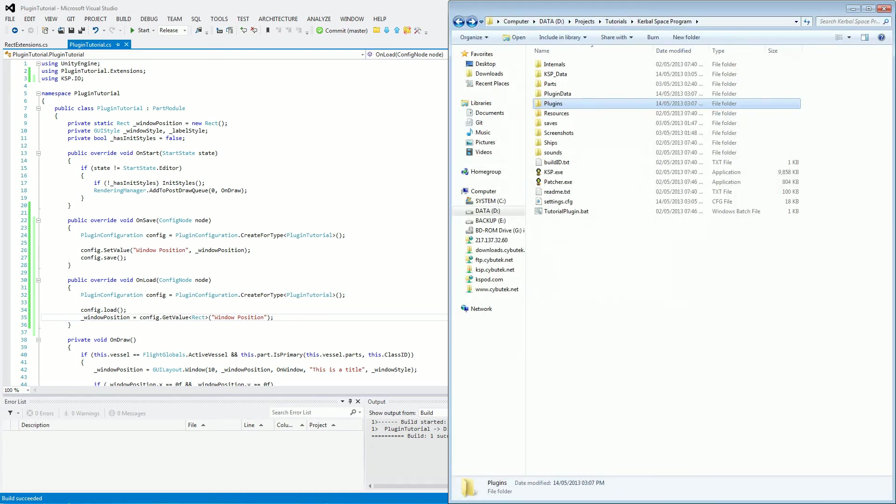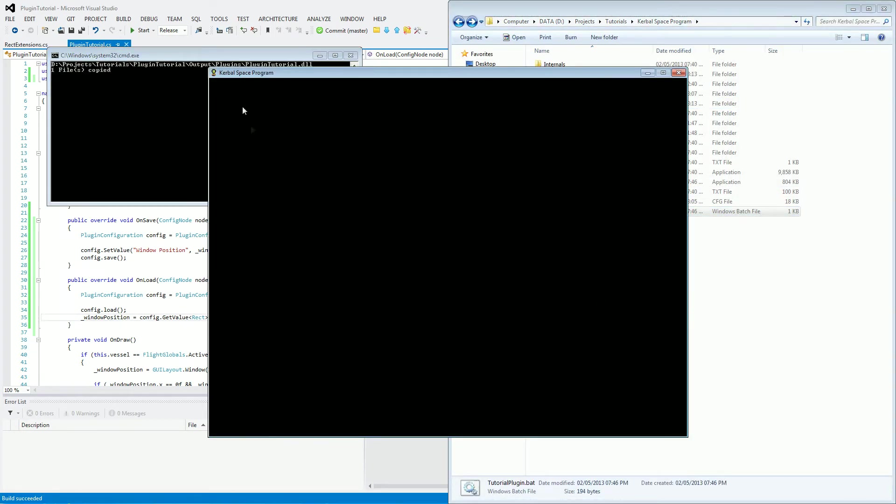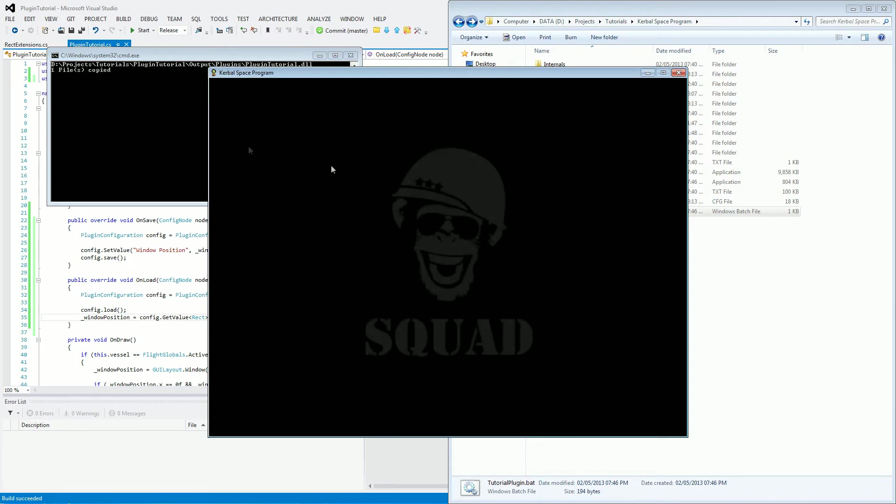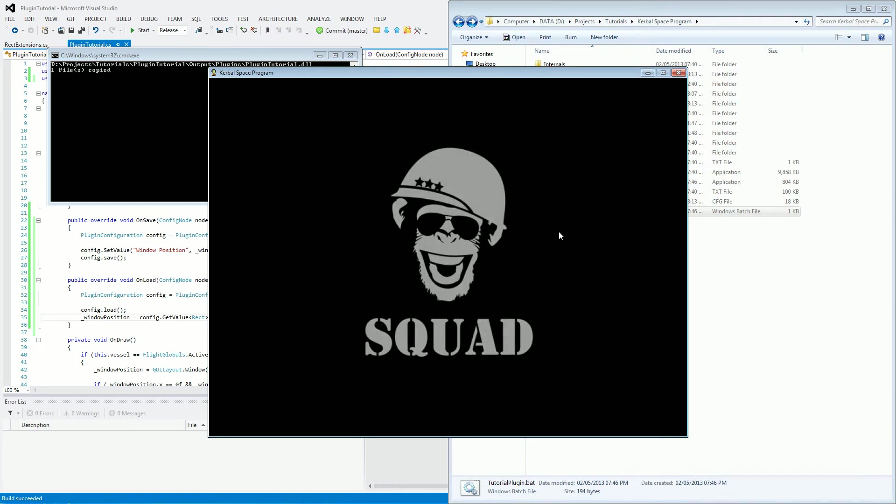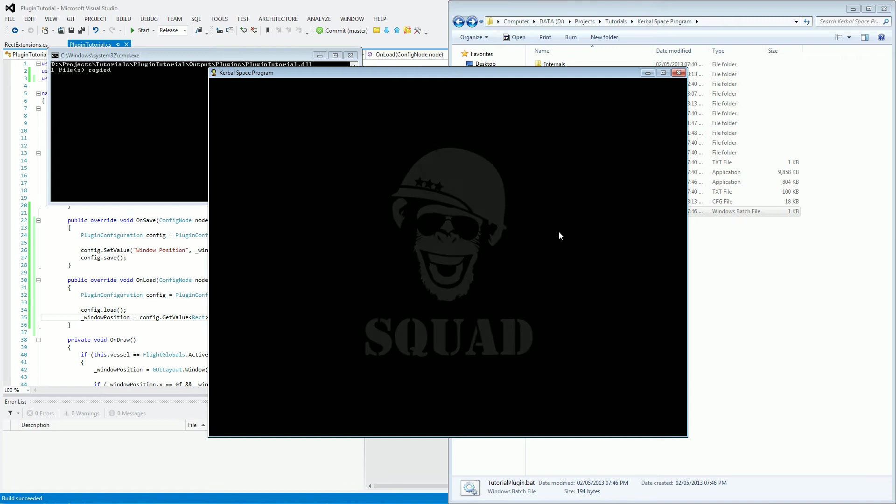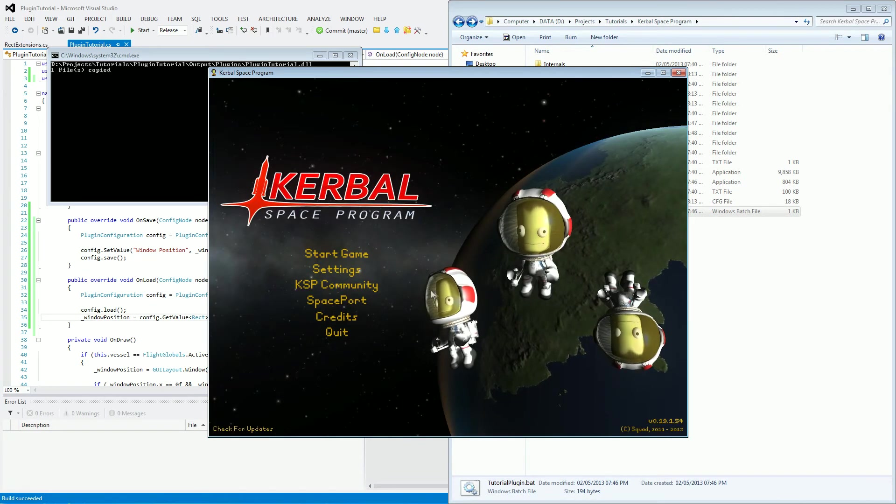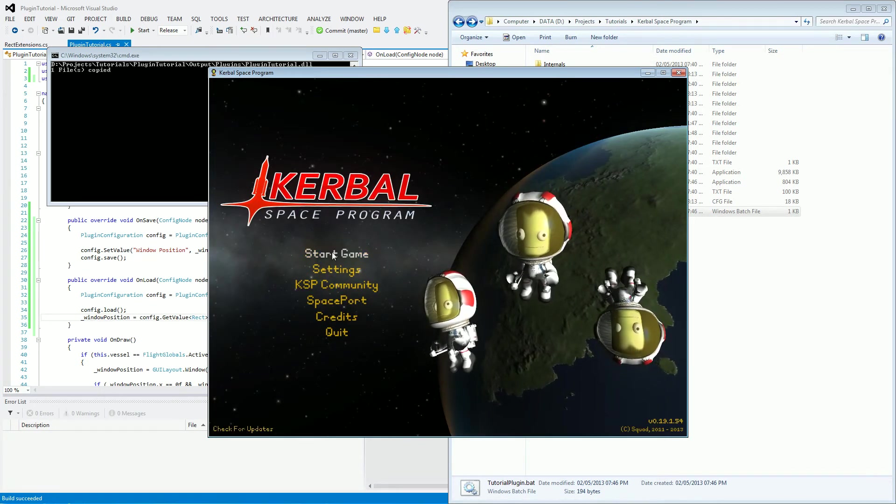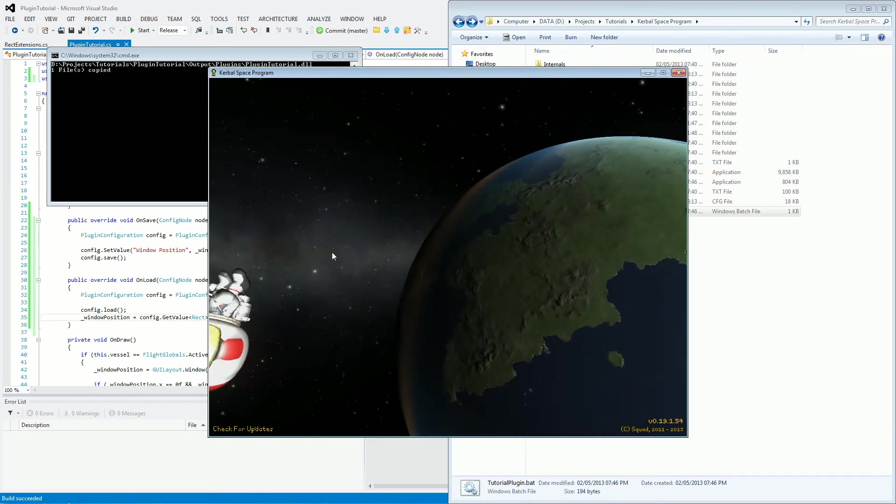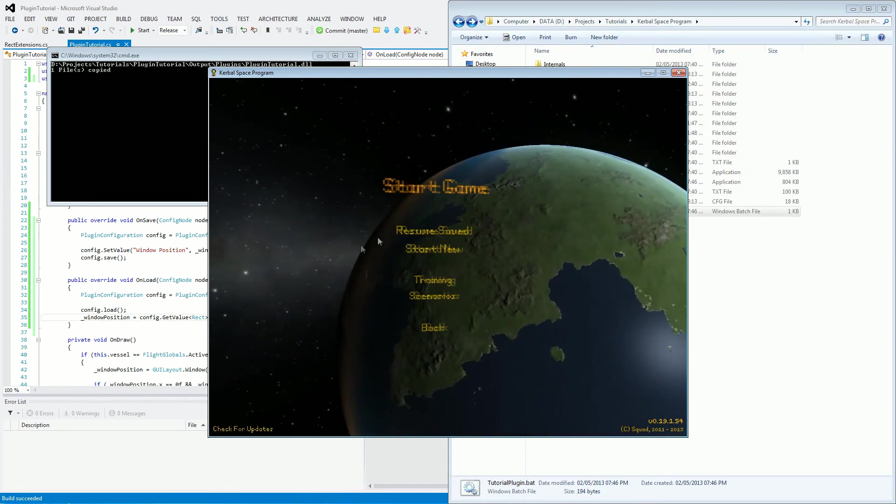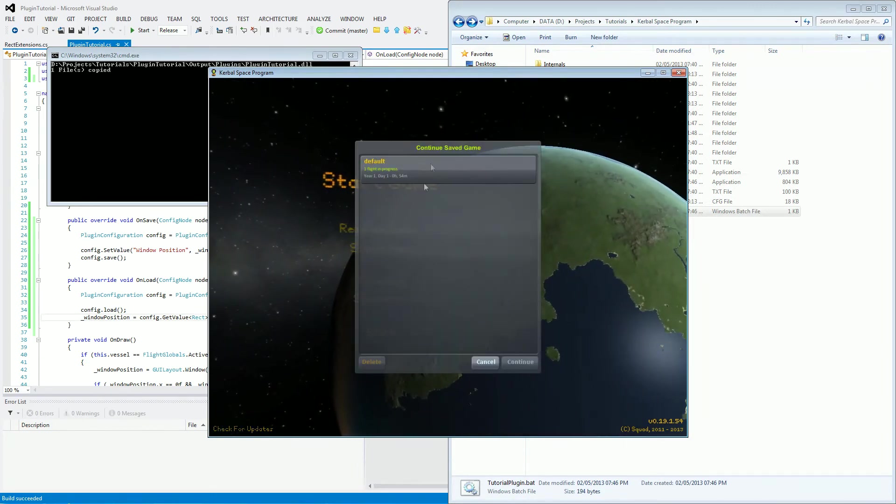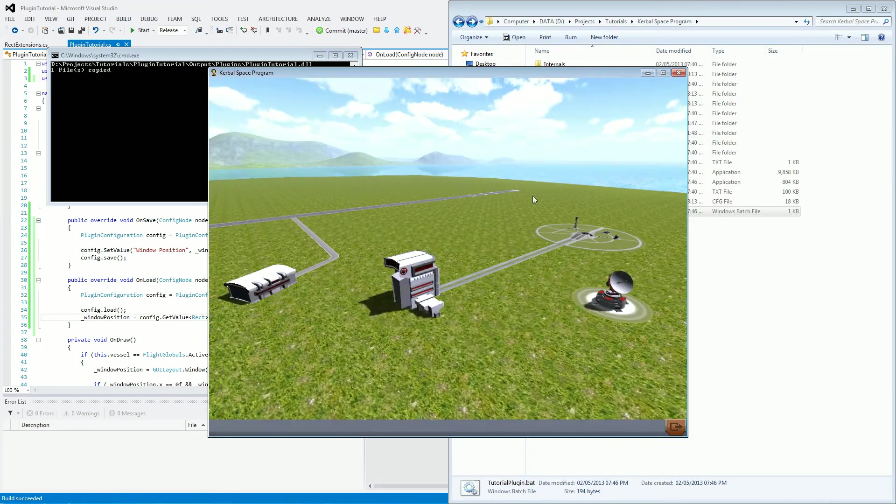Let's open up our Kerbal Space Program using our batch file, as always, where it's copied over our new plugin tutorial DLL. And we'll just wait for this to load. Now that the game has loaded, what we're going to do is start the game. Let's resume save, let's go default here.